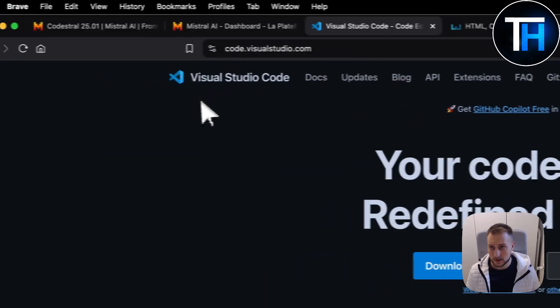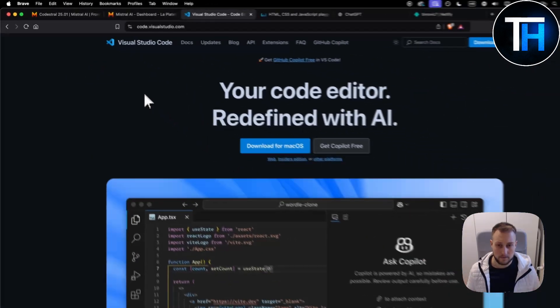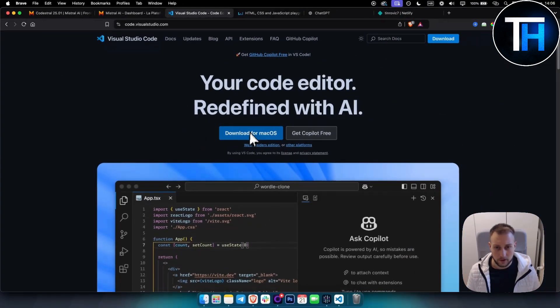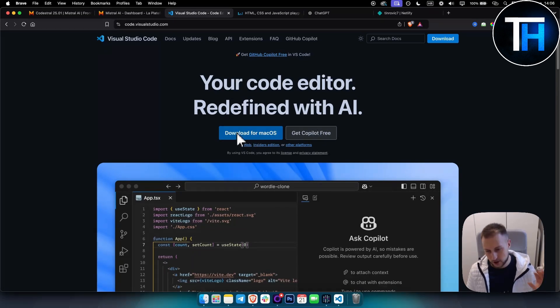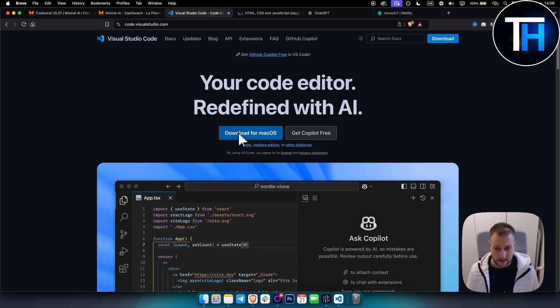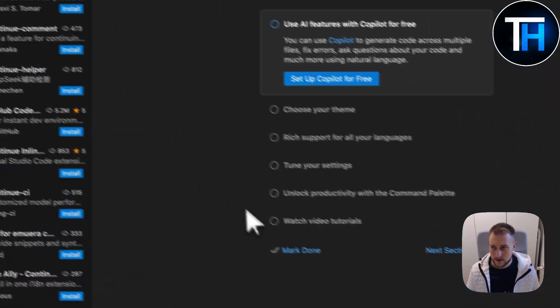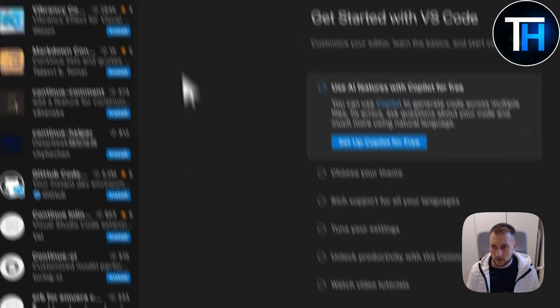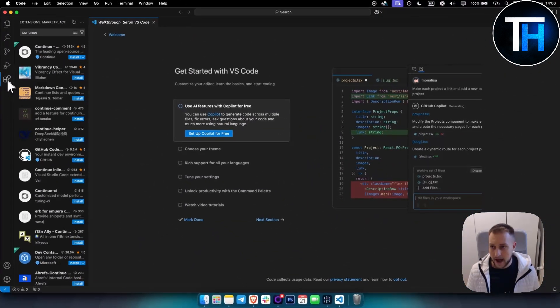You want to go to Visual Studio Code. Make sure to download it for macOS - you can also get Copilot free - but make sure to download it if you're on Windows or Mac OS. I already downloaded it right here.